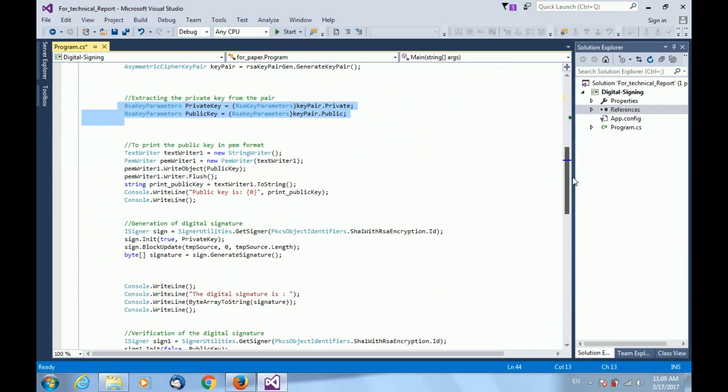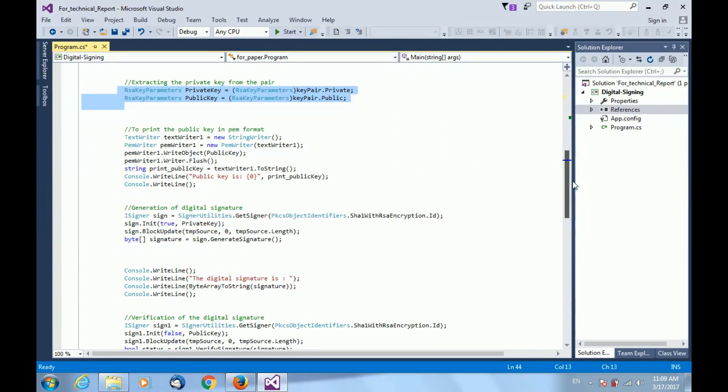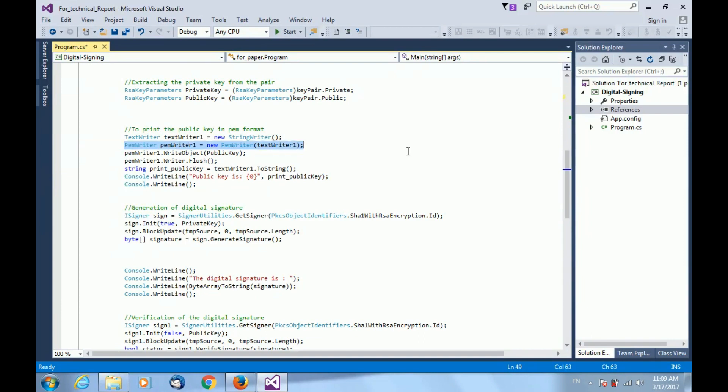To print the public key in PEM format, I am using PEM writer initialized with text writer object. The same line of code may be used for printing the private key as well by replacing the appropriate parameters.